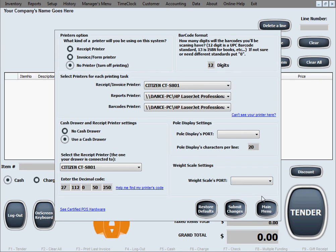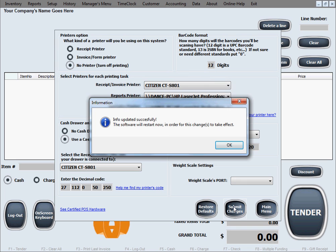Once you're done with all of your selections for this menu, all you need to do is click Submit Changes for the changes to be saved into the database. Then you'll see this window that says the changes were updated successfully and that the software will need to restart for the changes to take effect. As soon as you click OK, the software will restart itself.